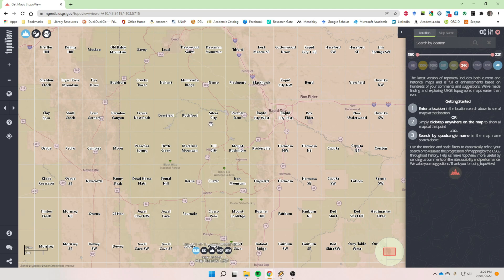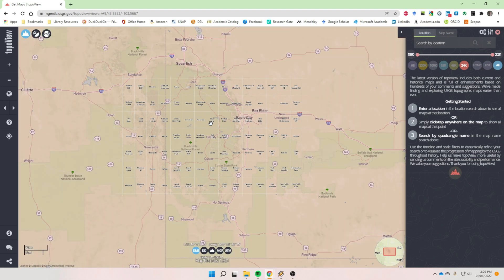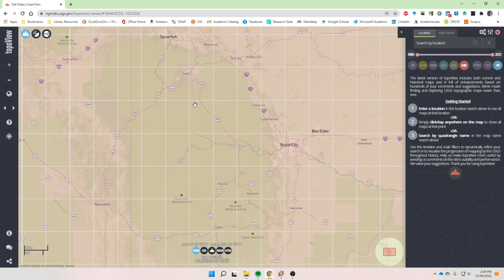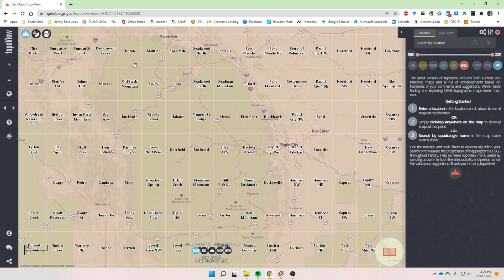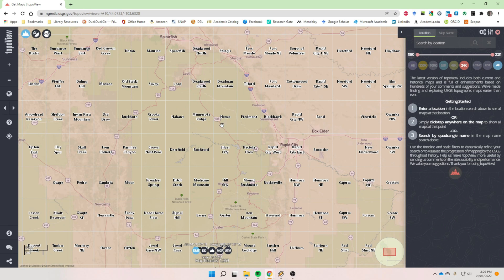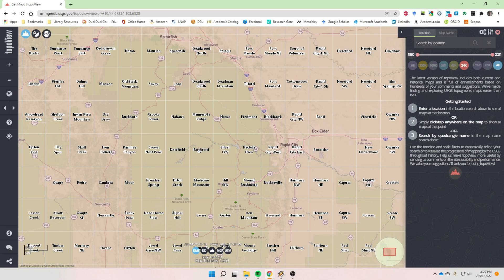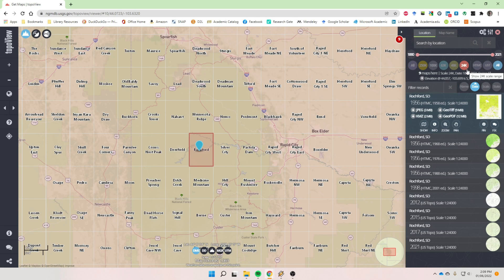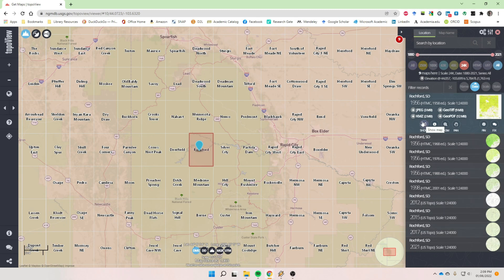And that means that all the maps that we look up are going to be at the one to 24,000 scale. And in fact, now the one to 24,000 scale topographic seven and a half minute topographic quadrangles show up here. So the maps that cover the Black Hills are shown here by the white squares. And then when you zoom in enough, the name shows up on here.